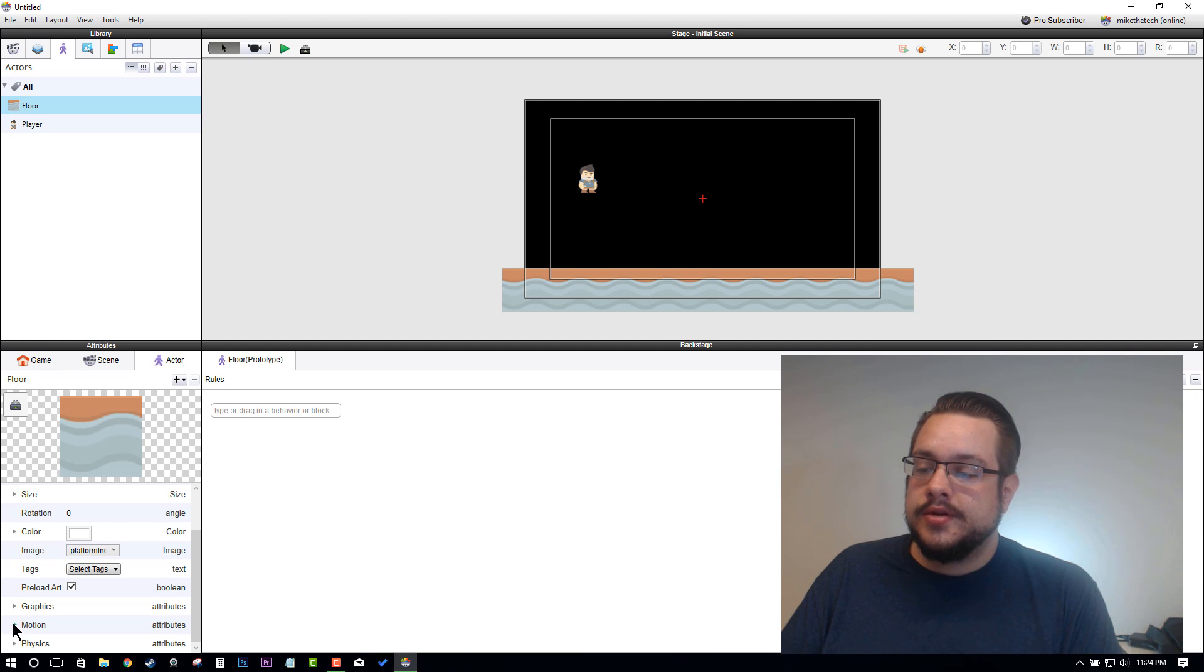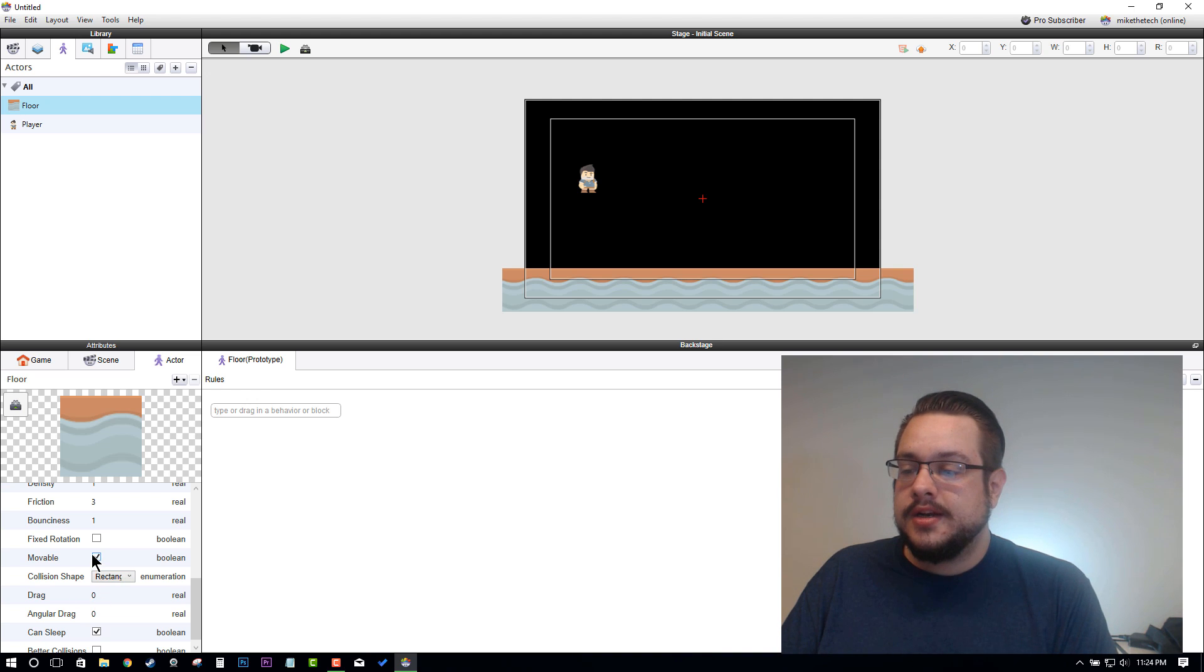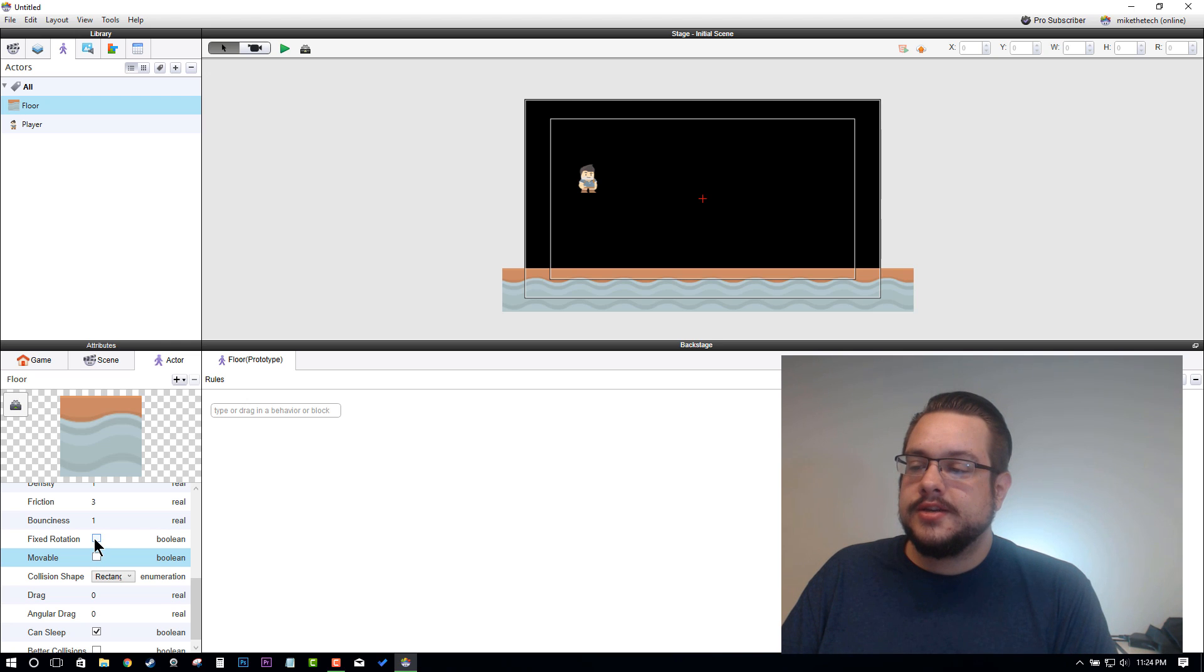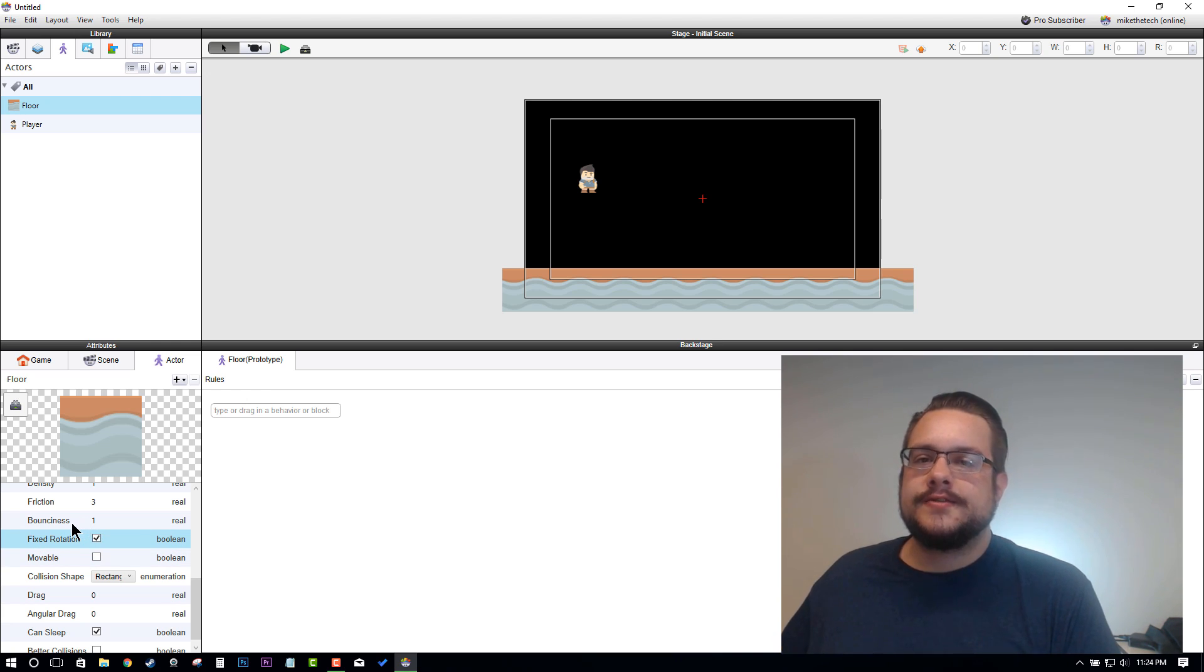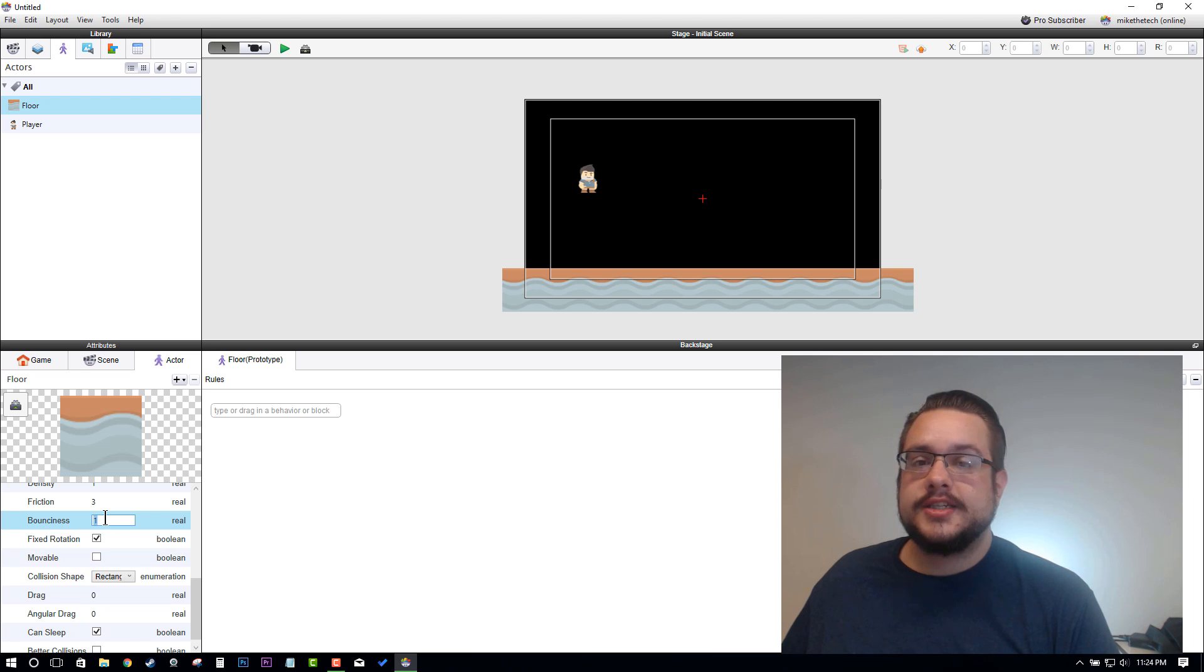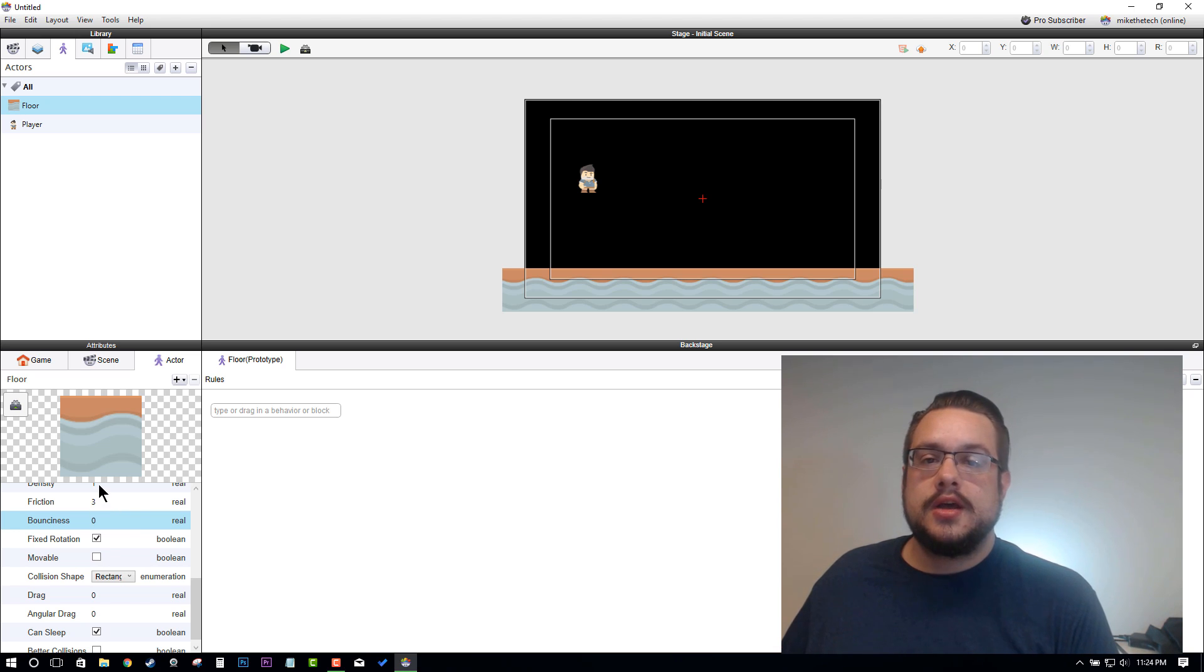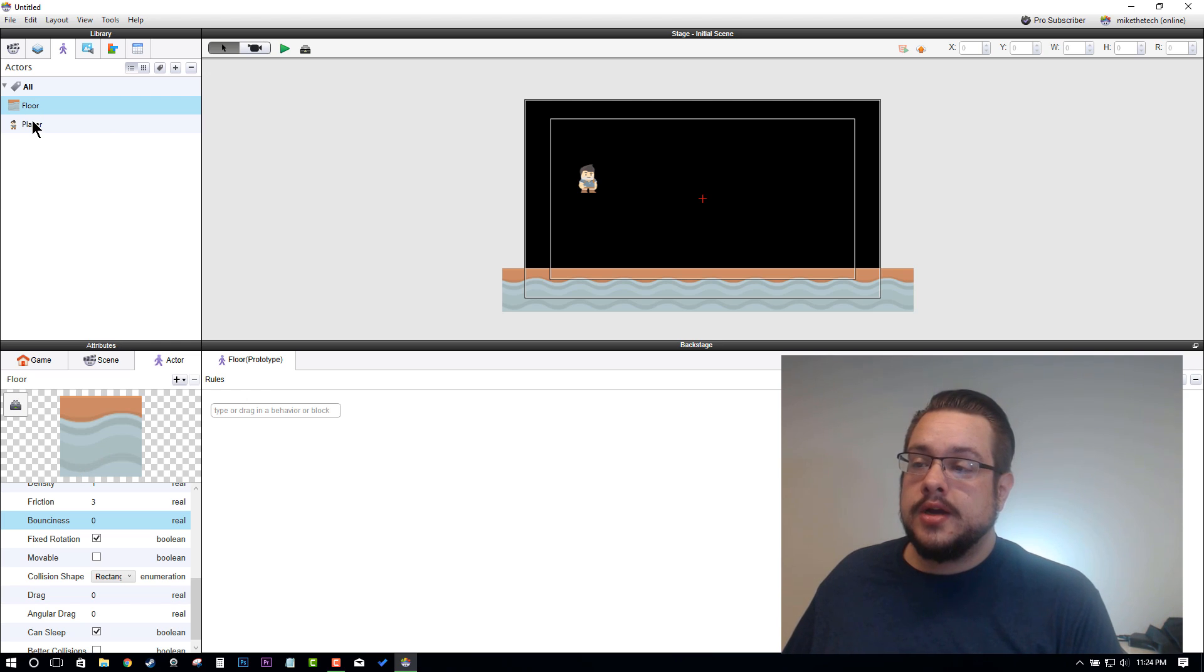For the floor you're going to go to Physics, and in the Physics section you're going to make it immovable by unchecking Movable. I also like to use Fixed Rotation—it's not completely necessary, but I like to use Fixed Rotation just to make sure it's not going to rotate. The Bounciness, we're going to change that to zero because we don't want anything to bounce off of it unless we want that item to be bouncy.